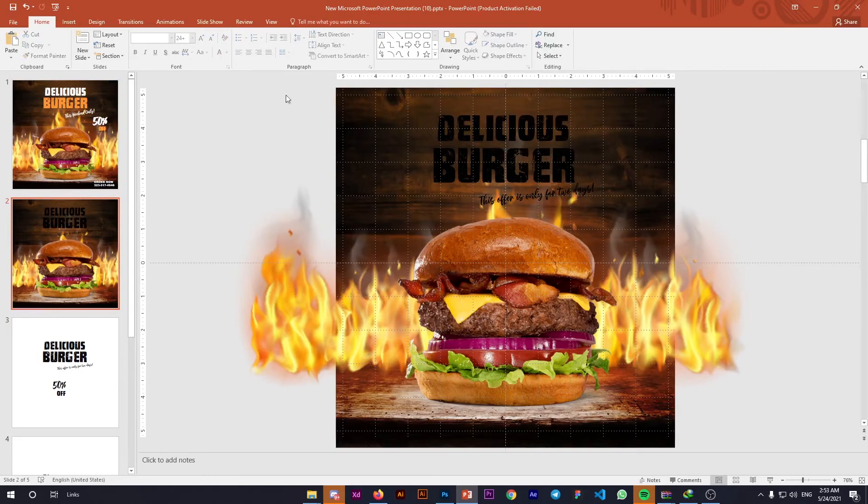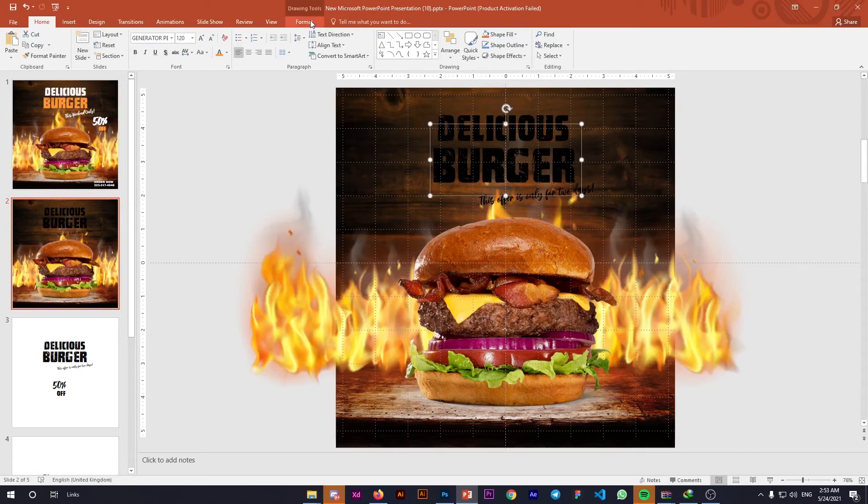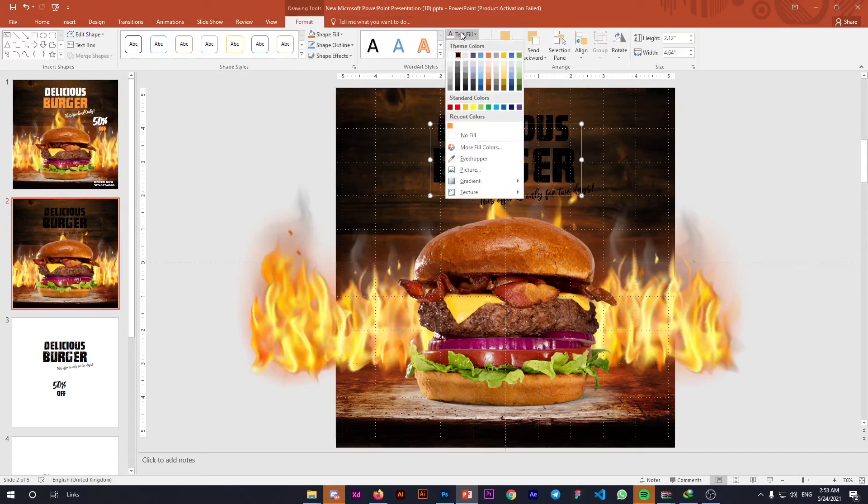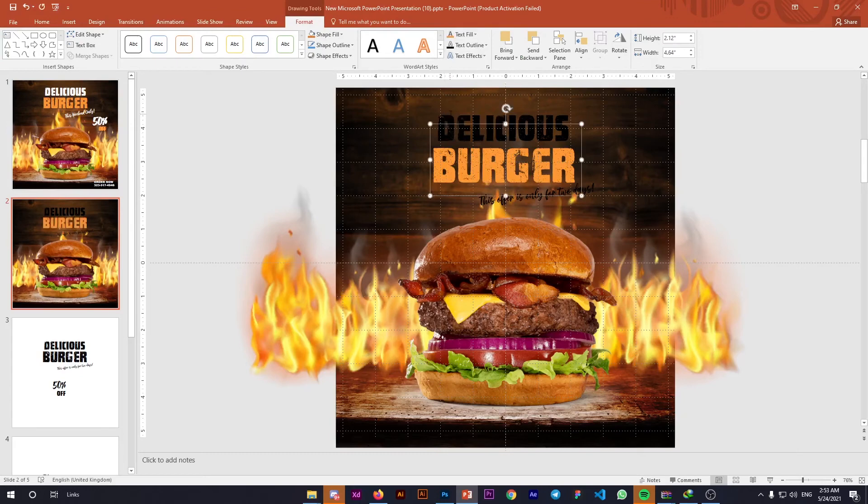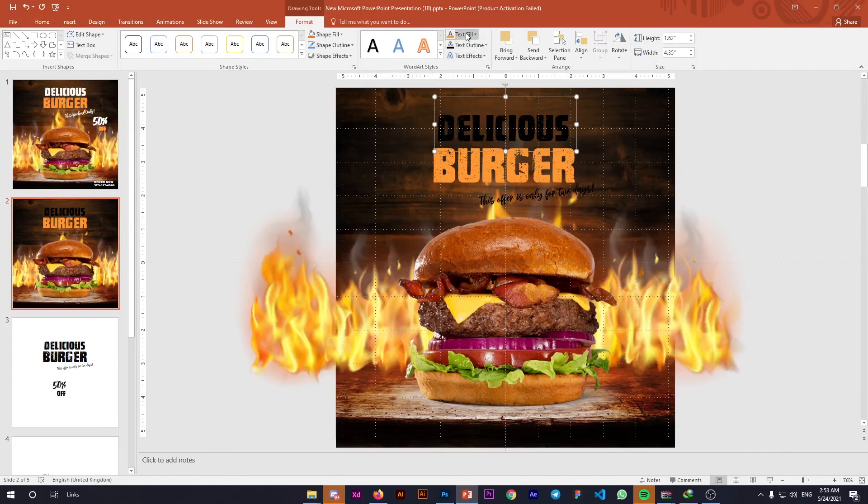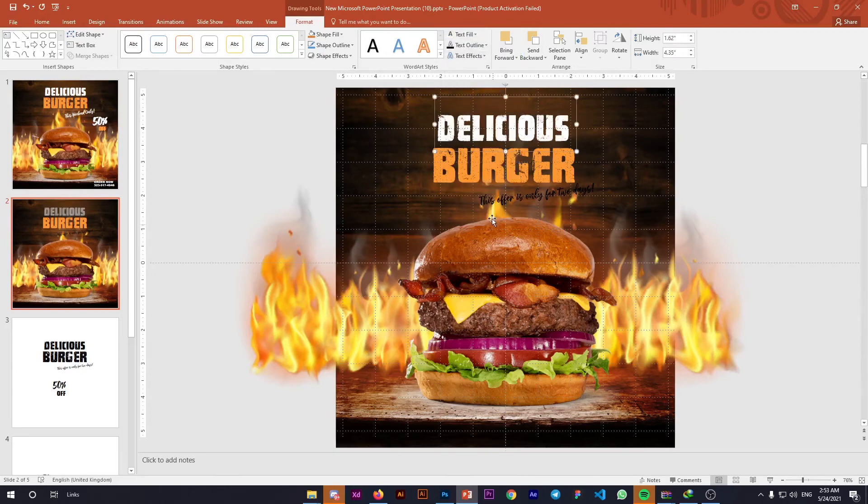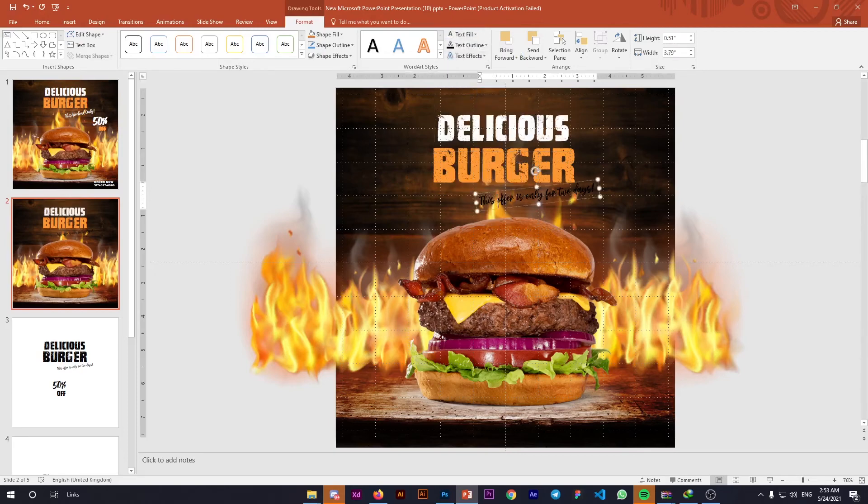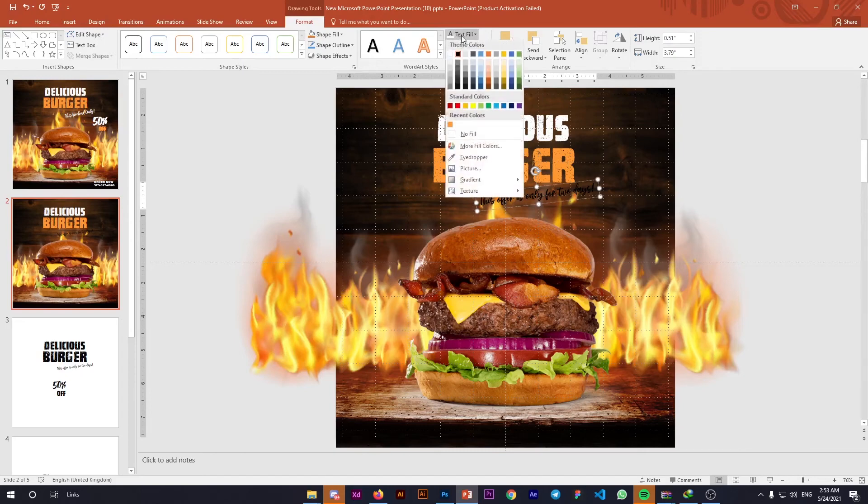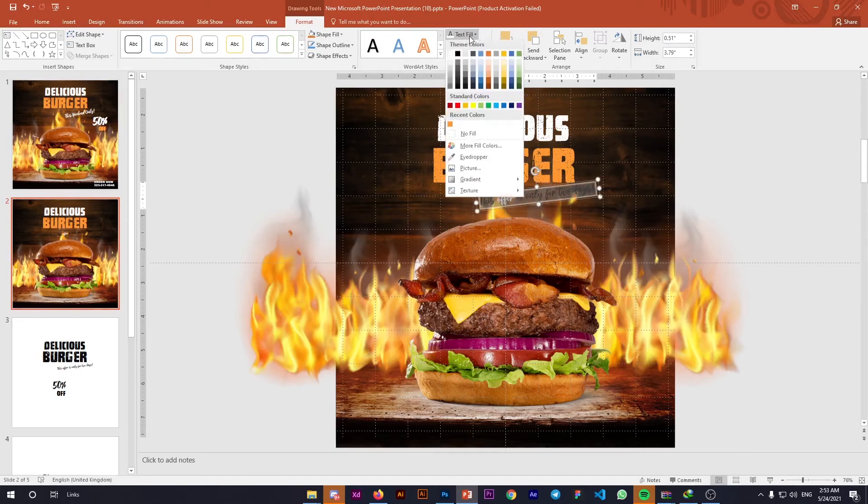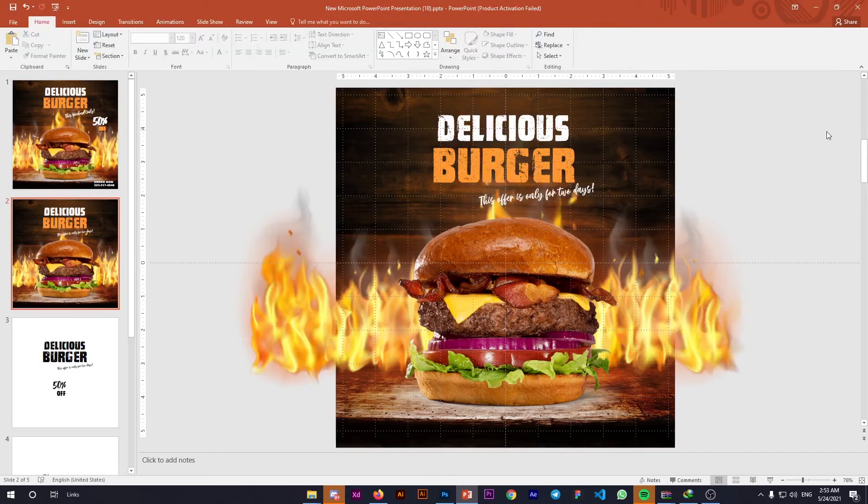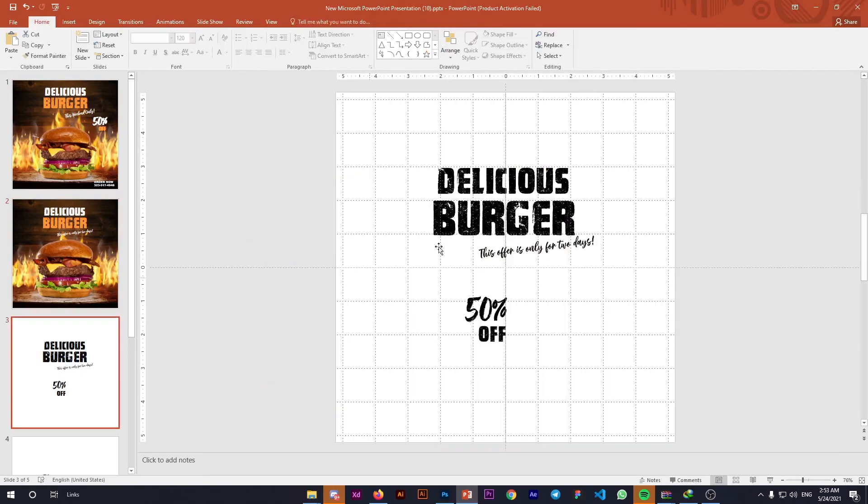Now change the text colors according to the background. Go to Format, Fill Color, and use this orange-yellow color. Change 'Delicious' to white, and change this text to white as well. Cool, now it's looking lovely.